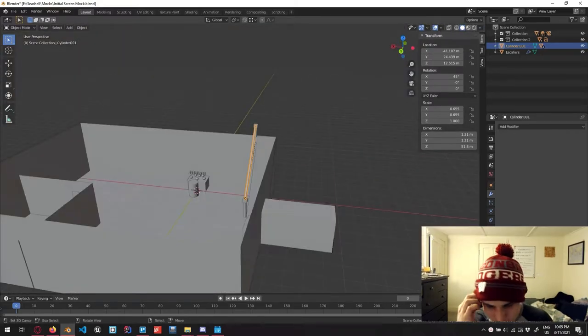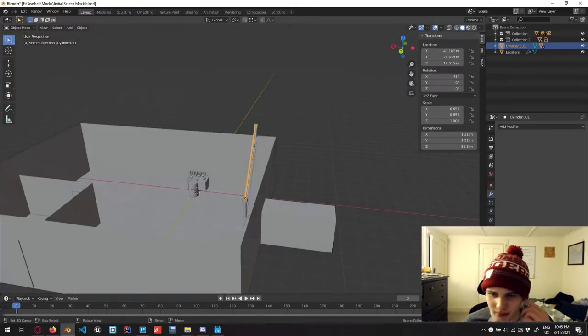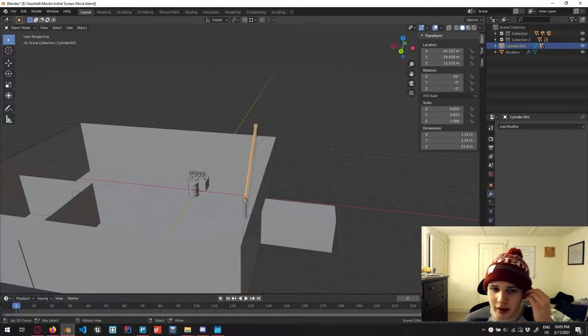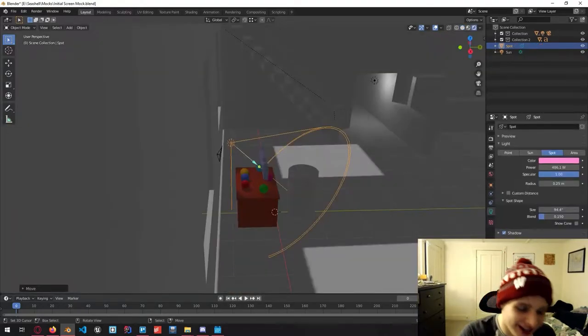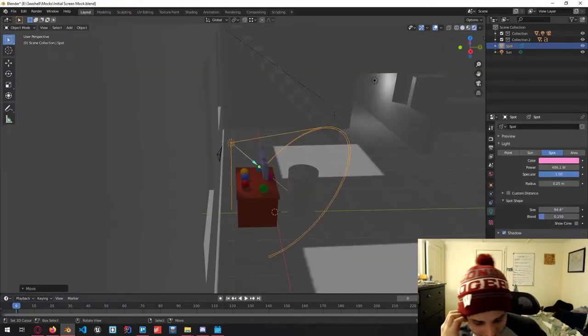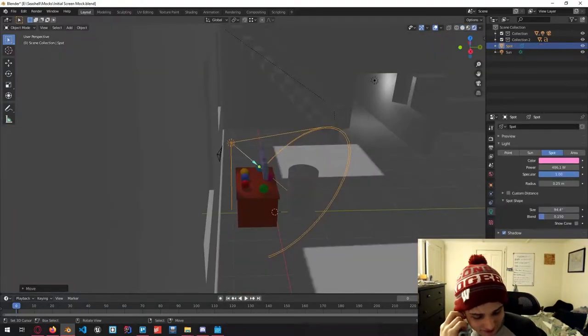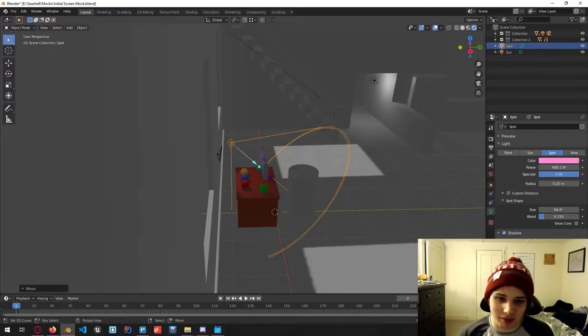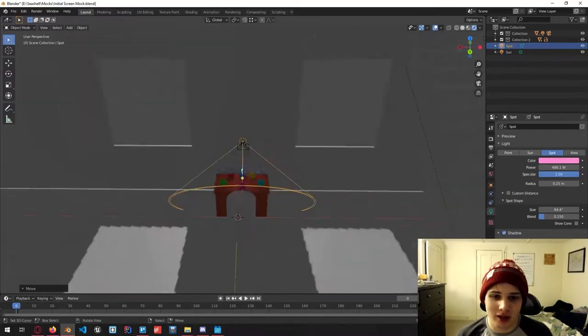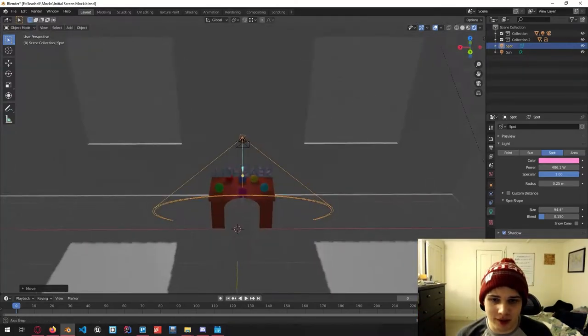I gotta keep this simple, otherwise I'm gonna get unincentivized. Really quick, I wanna do the windows, and I wanna try the Boolean modifier. All right, so I'm gonna be done for tonight. I got something done, which is good, instead of just giving up entirely.